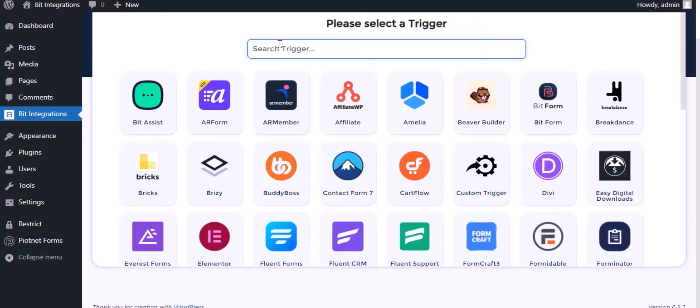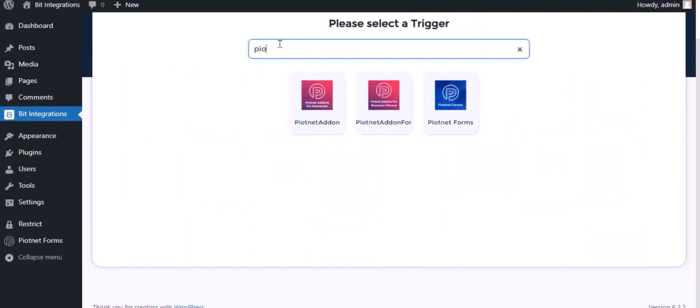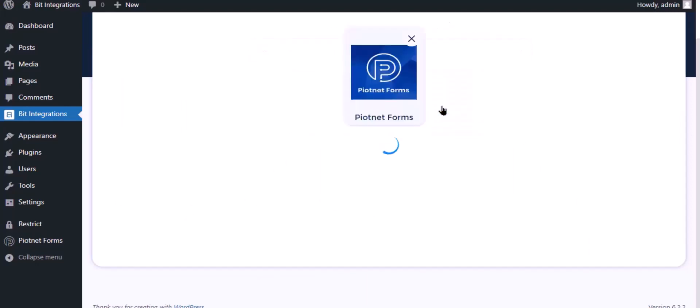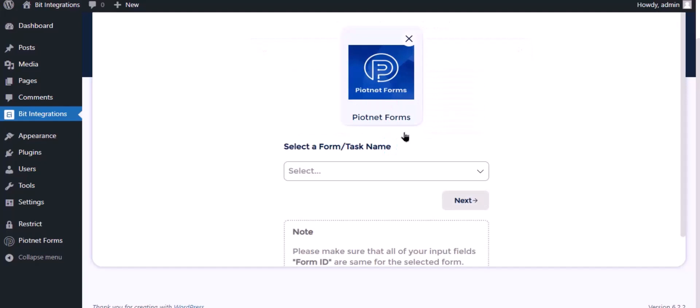Search and select Fluent Forms for the trigger. Select a form, then click next.